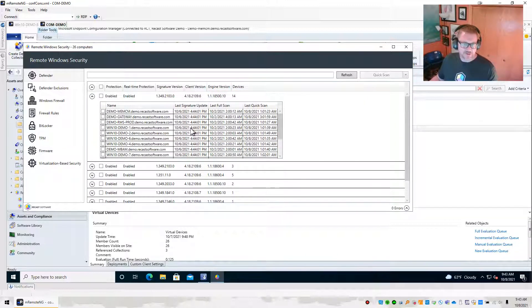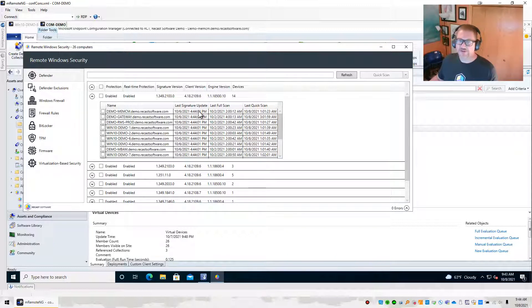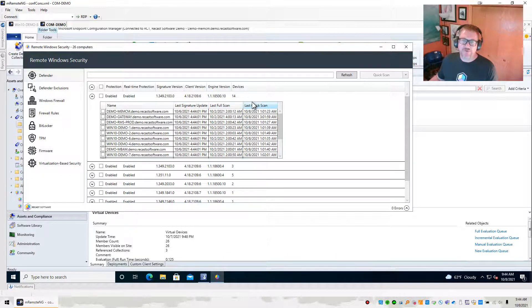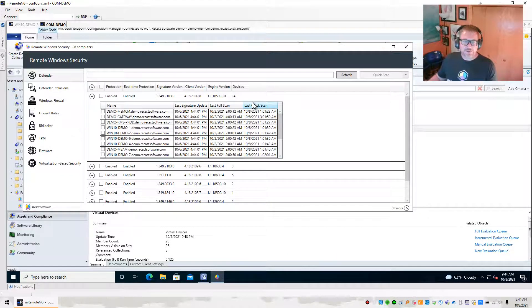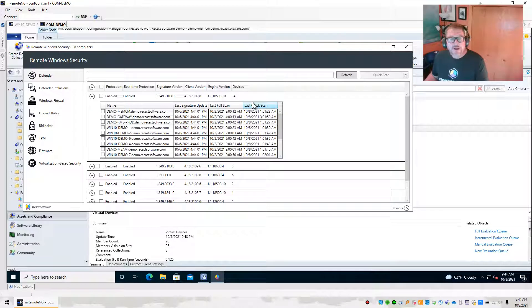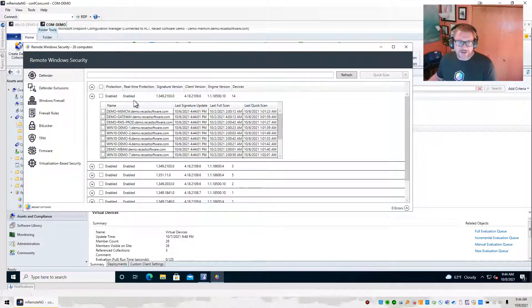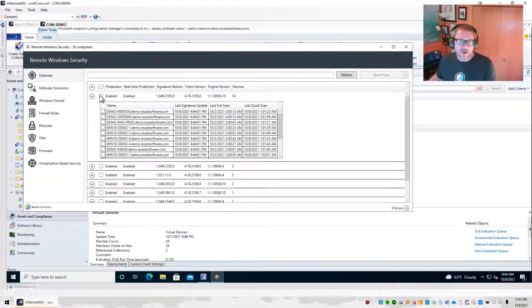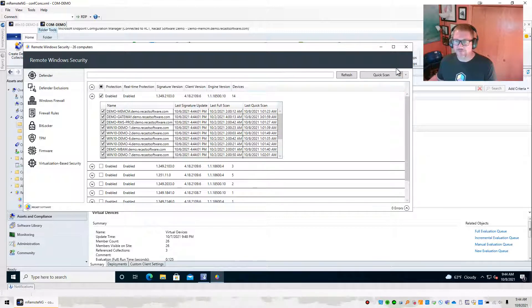I can go ahead and drop these down, and I can get some additional information like when did the signature last update, when was the last full scan, when was the last quick scan.